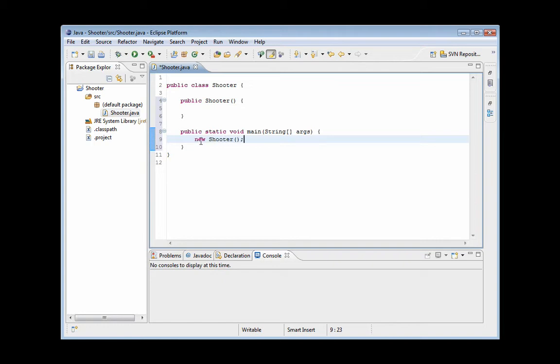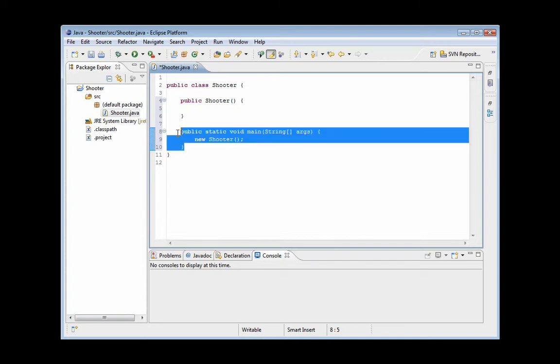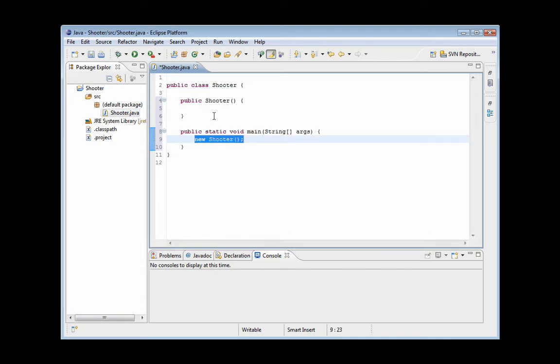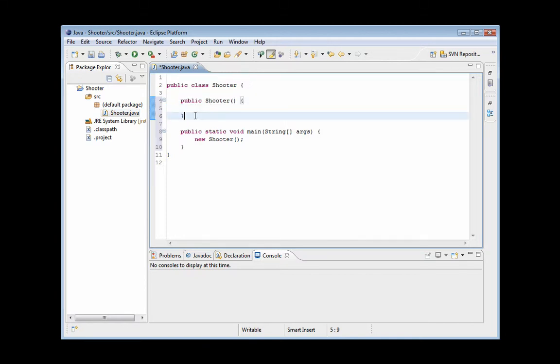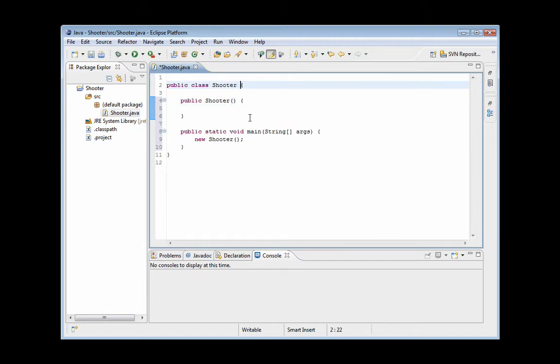What that's going to do is, so right when the program is run, it's going to come up here, create a new instance of the Shooter class. And we're already in it, so it's just going to go to the constructor and do everything that's in the constructor. And this is going to be a JFrame. So we're going to go ahead and extend JFrame.